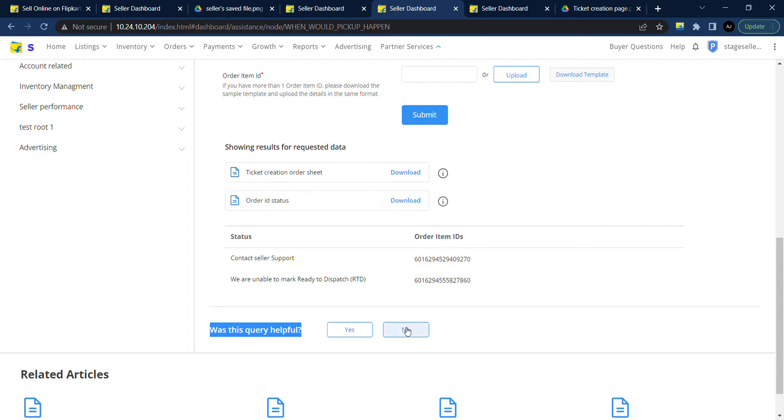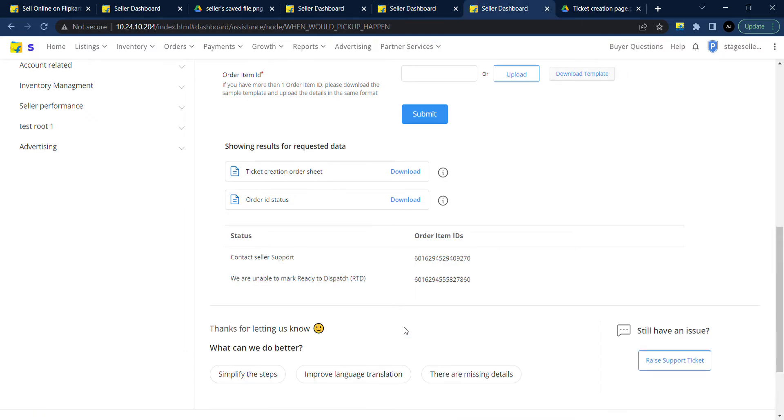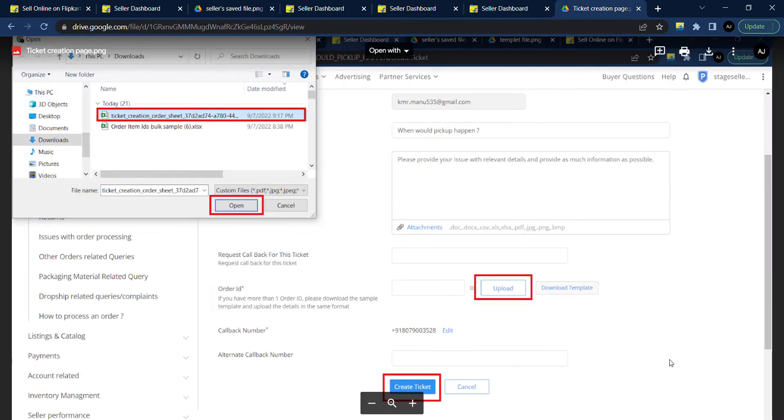Once you click on no, on the right hand side you will find the option 'raise support ticket'. Click on raise support ticket and scroll down to see the upload option and click on upload.